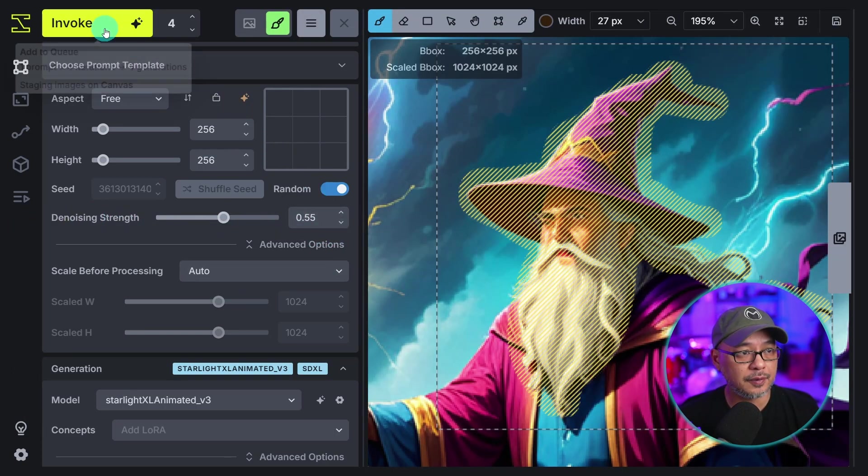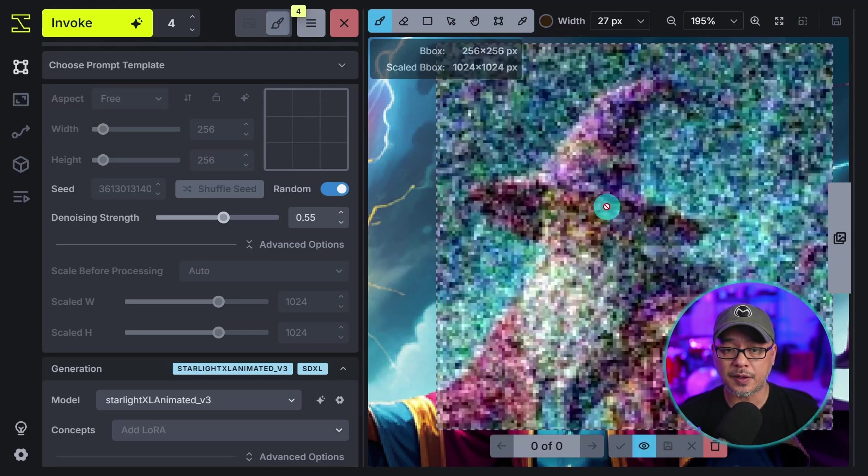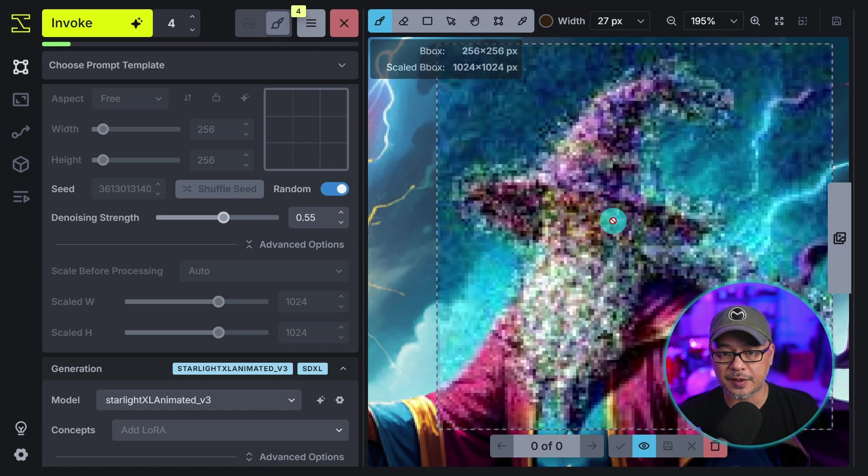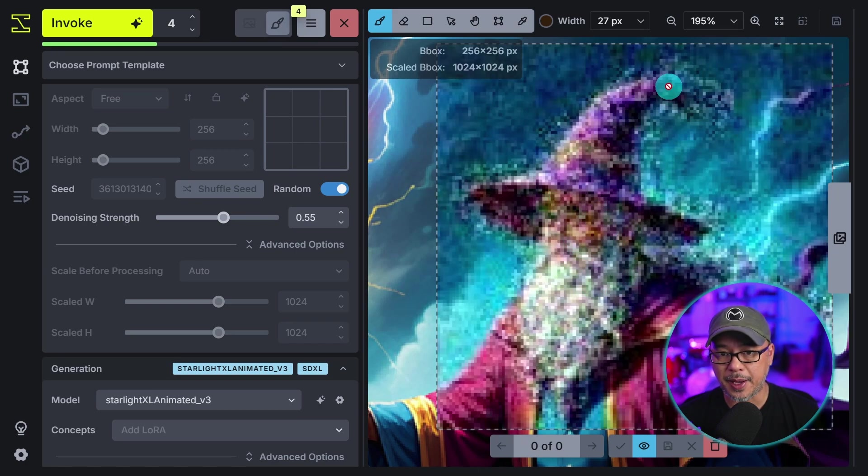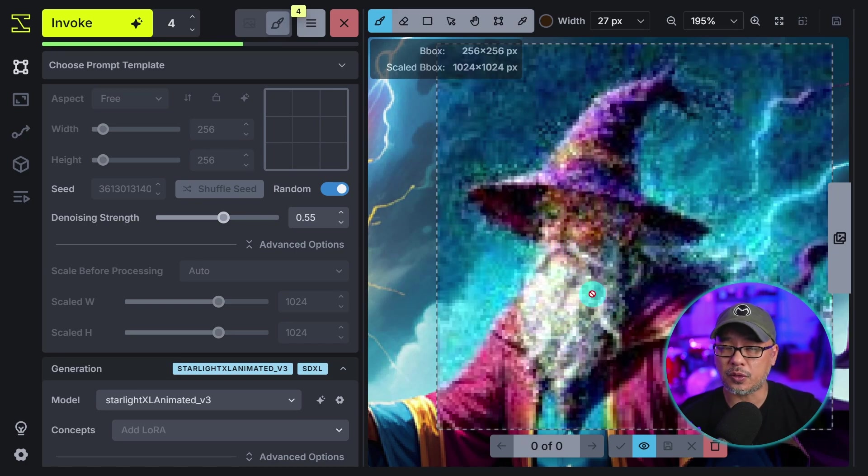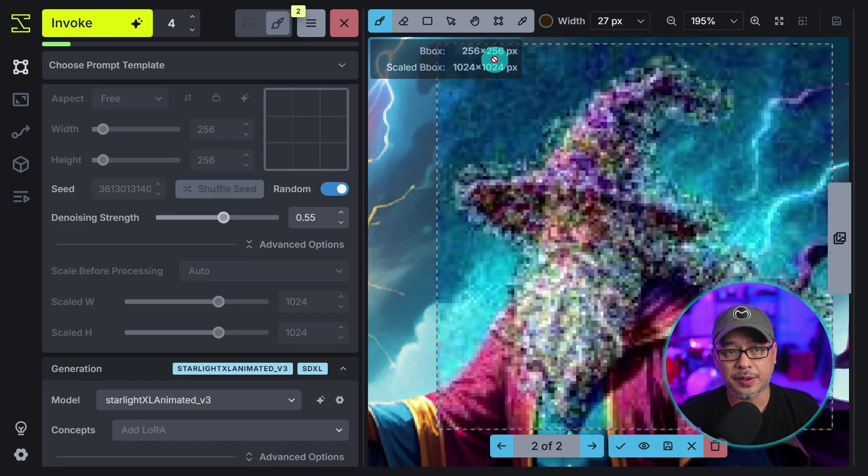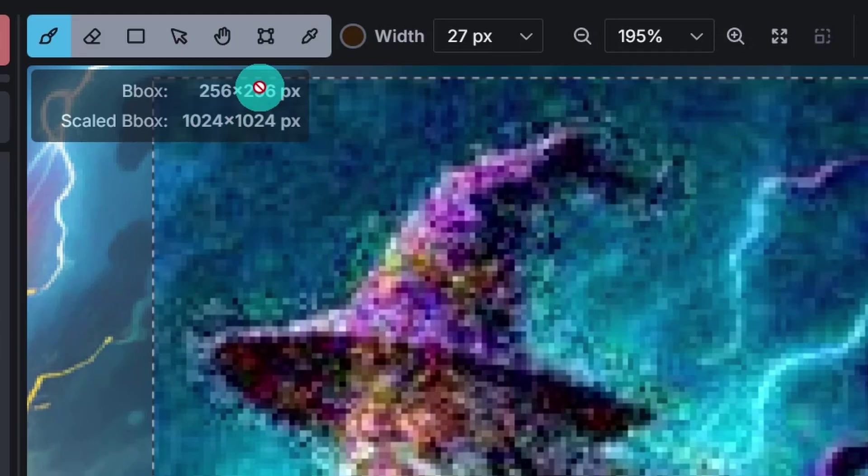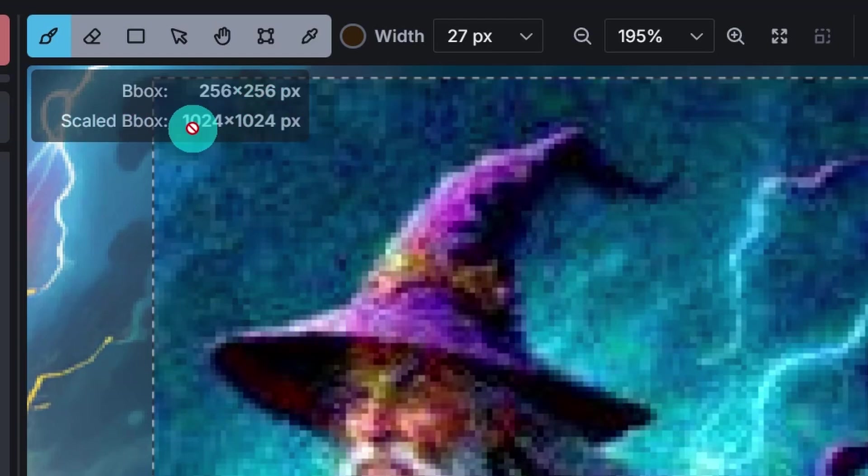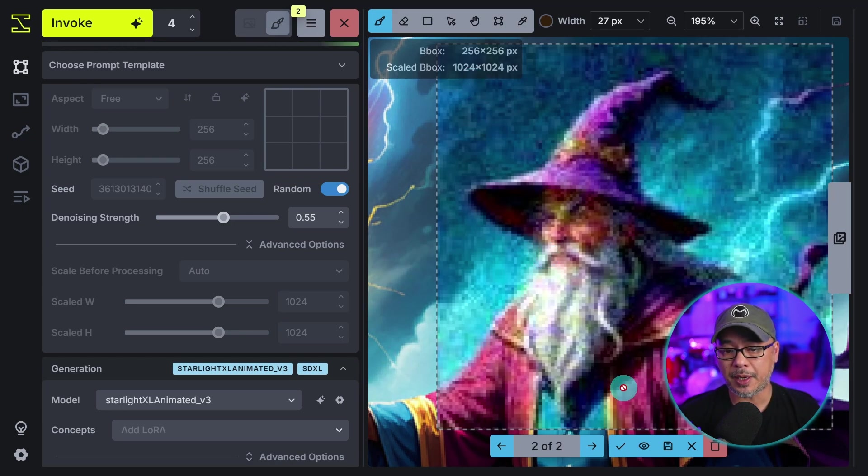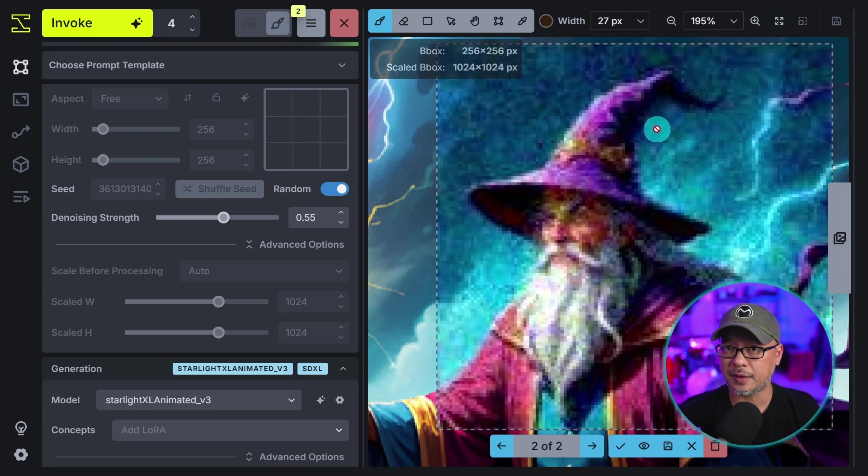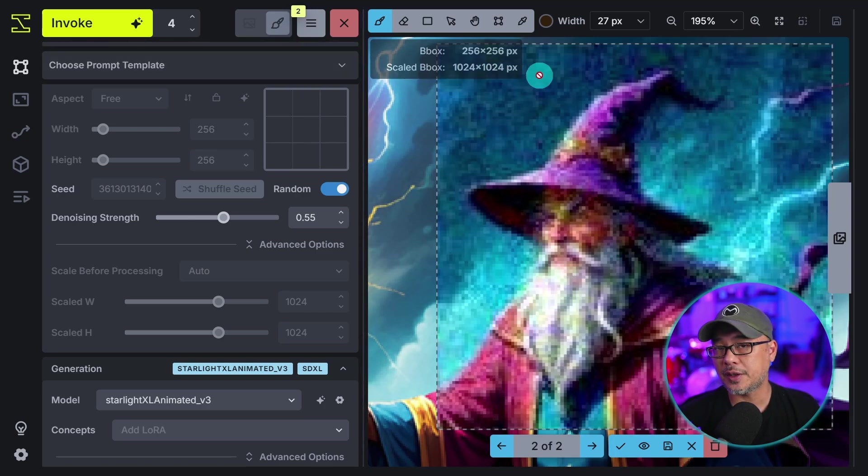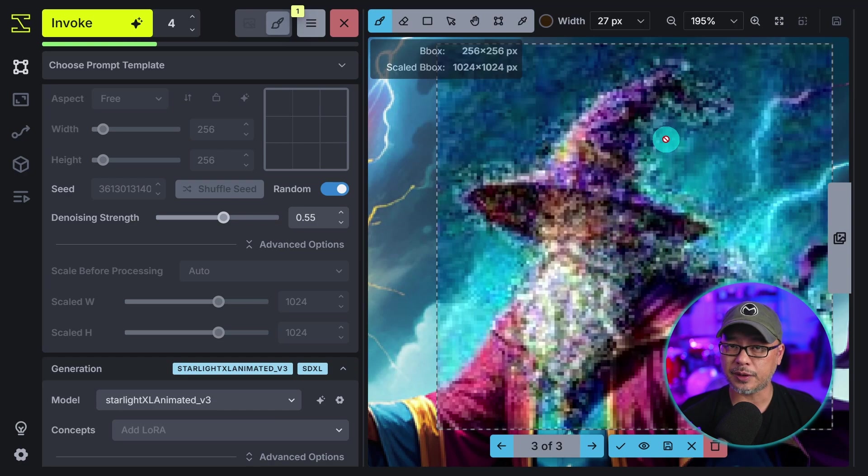Now when this starts generating you'll see that the noise is only going to be applied to the mask, it's going to leave all the details around it alone. The other thing I wanted to point out is that if you notice here the bounding box is 256 by 256 but the scaled bounding box is 1024 by 1024. What that means is that even though the bounding box is at 256 by 256, it's actually generating it in its native resolution at 1024. So in a sense you're pulling more details out of the image instead of it generating at 256.